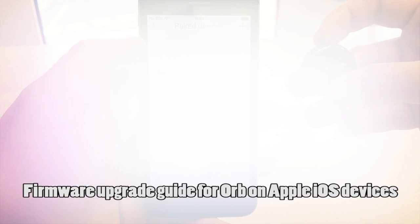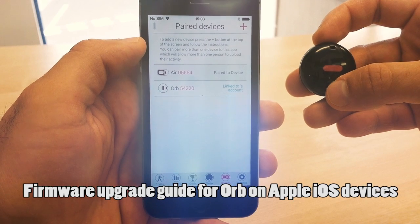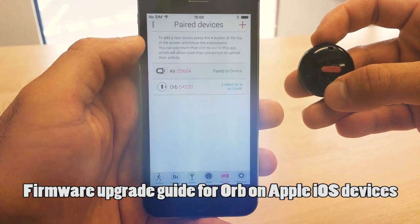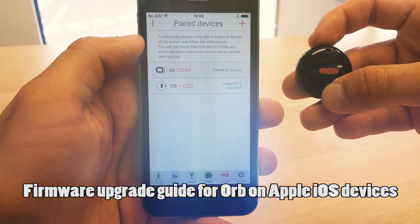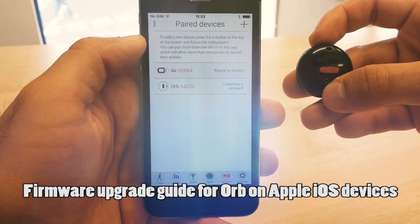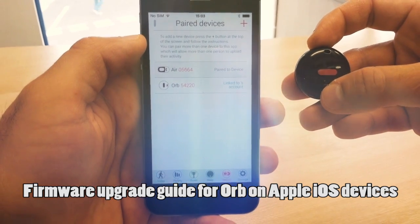This quick guide will show you how to upgrade your ORB's firmware on your iPhone, iPad or iPod Touch device.